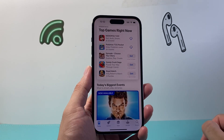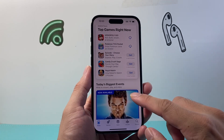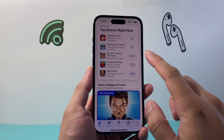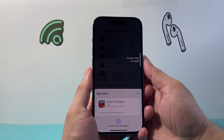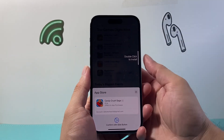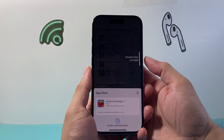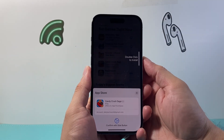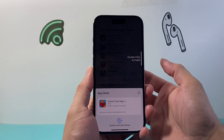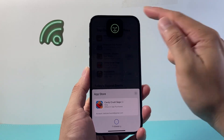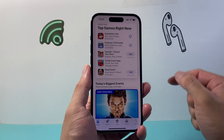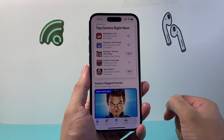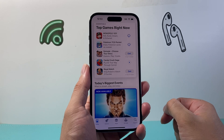So if I go to the App Store now and click on install, it's going to ask me to use Face ID. All I have to do is double click to install. As you can see, Face ID is being used to download and install that app.